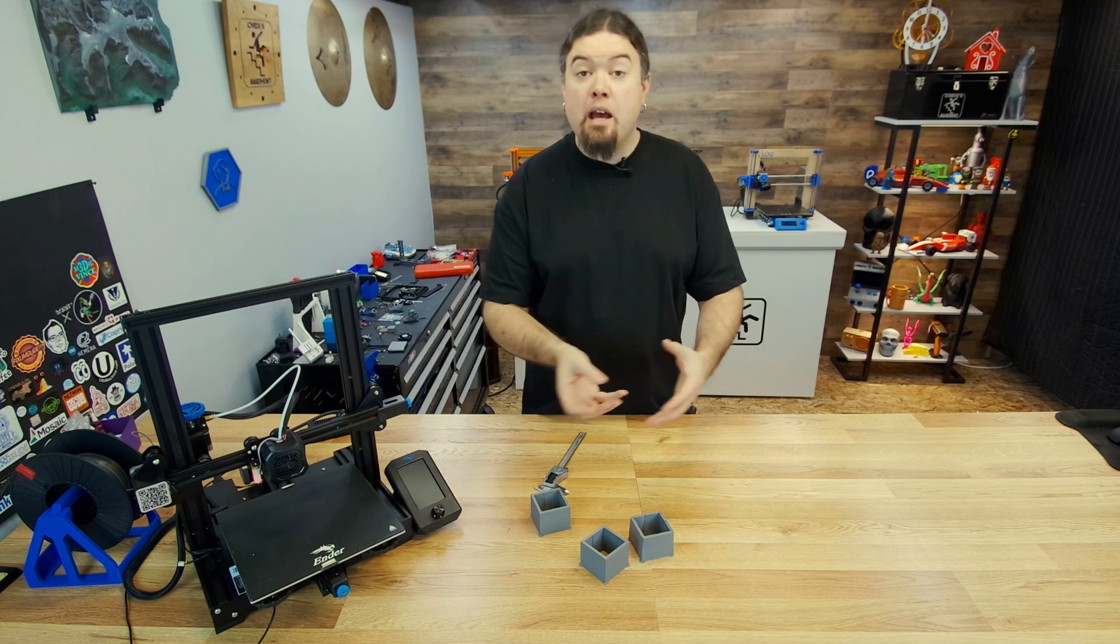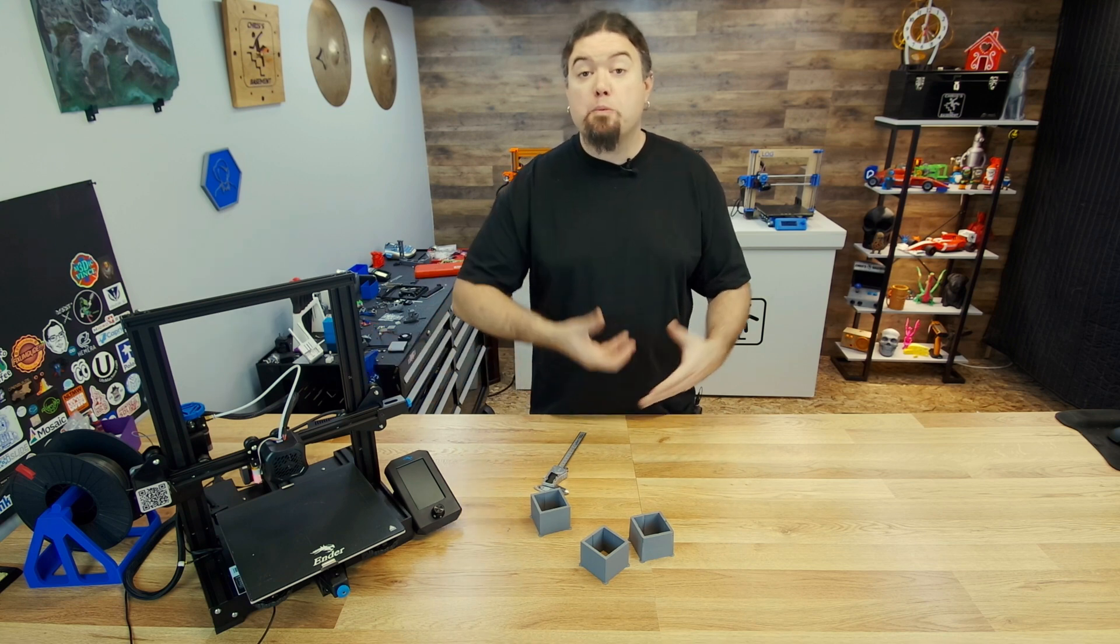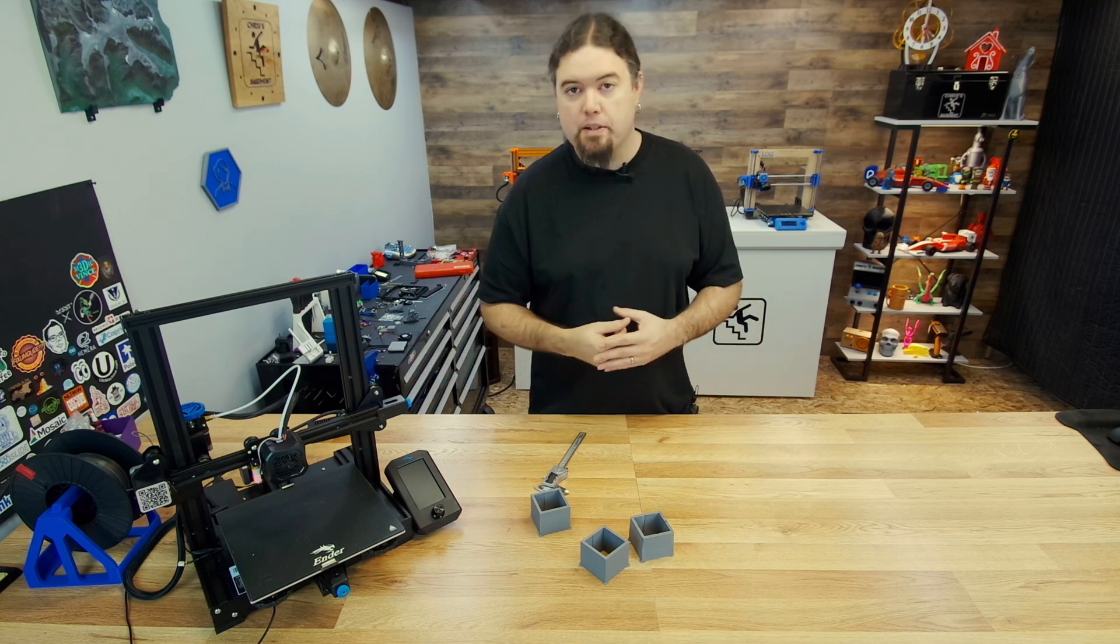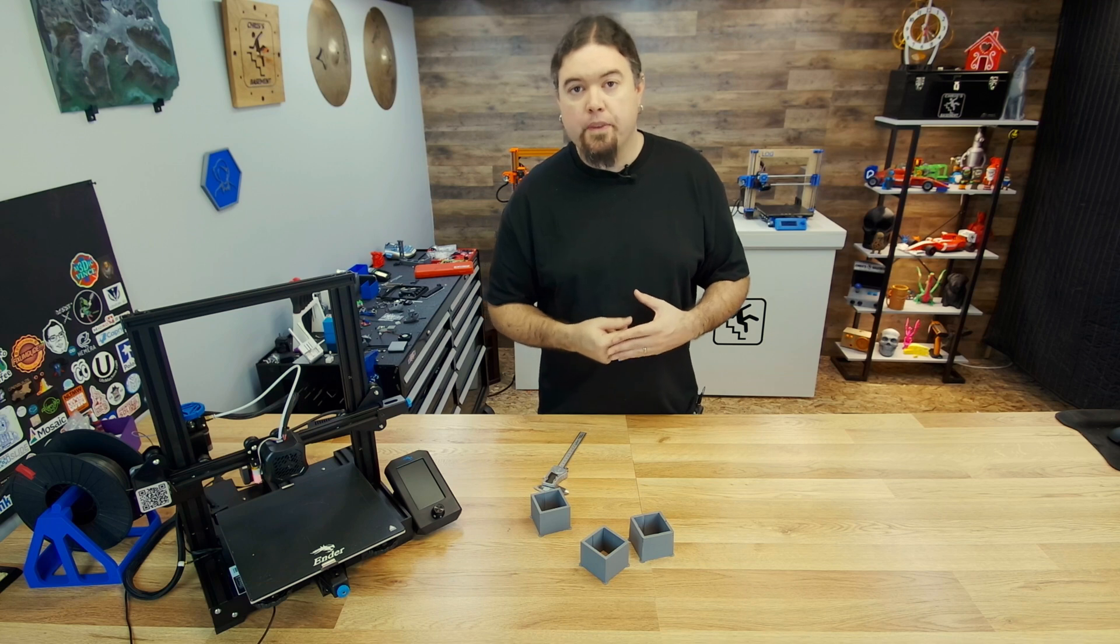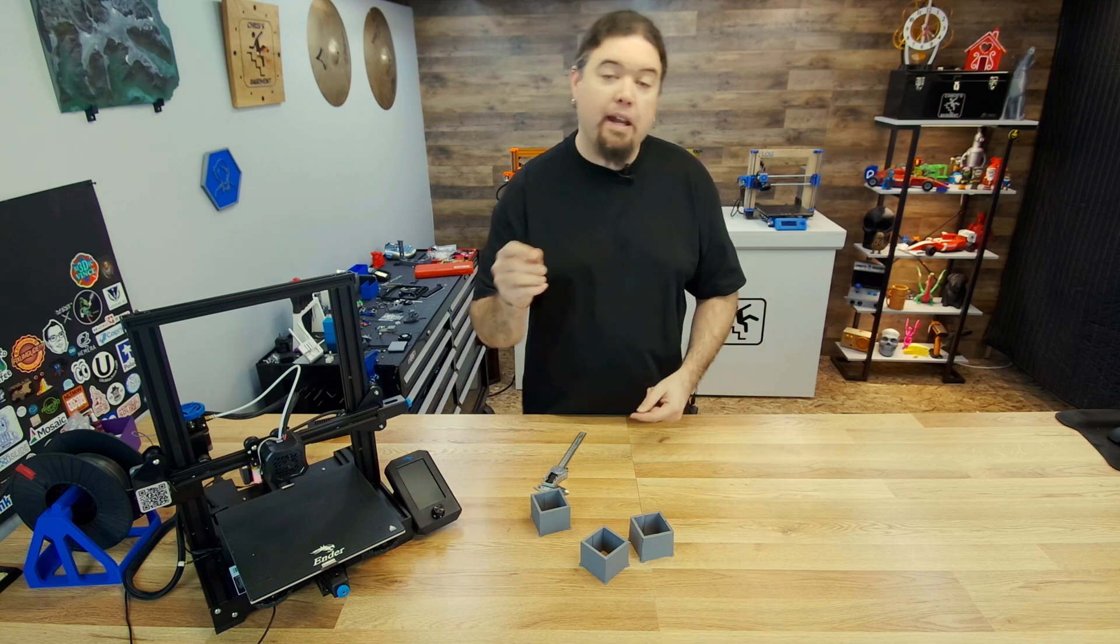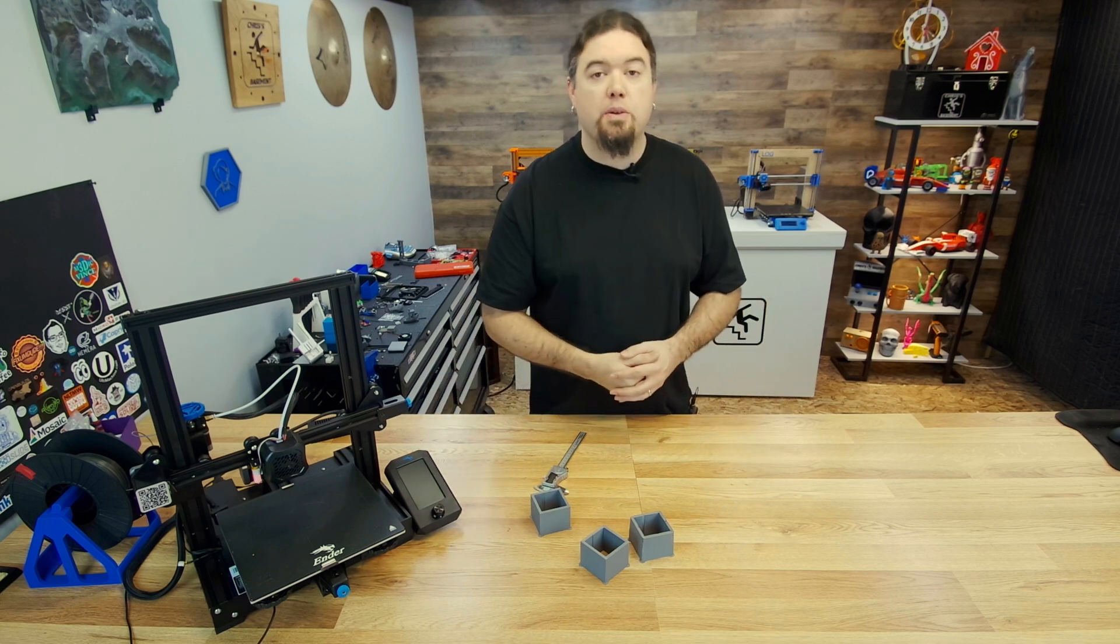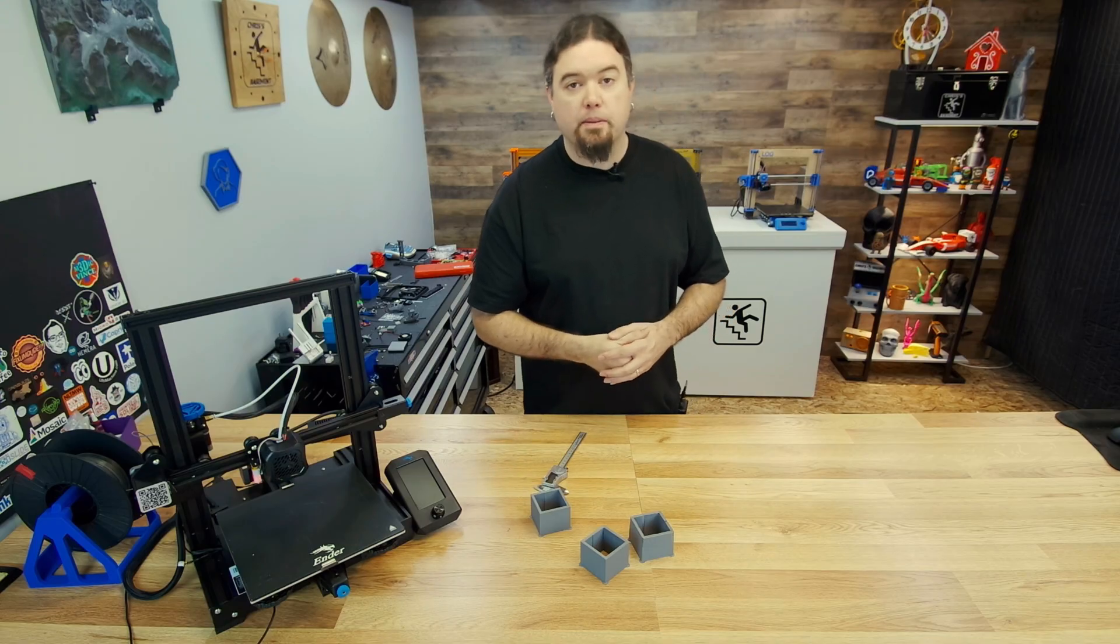But most of the time in Klipper, it's pretty tolerant of most 3D printer setups. So hopefully you found this helpful. That is it for today, and I'll see you really soon on the next one.